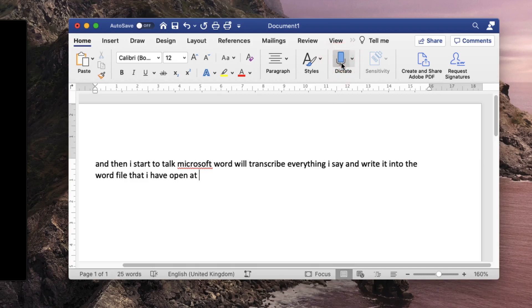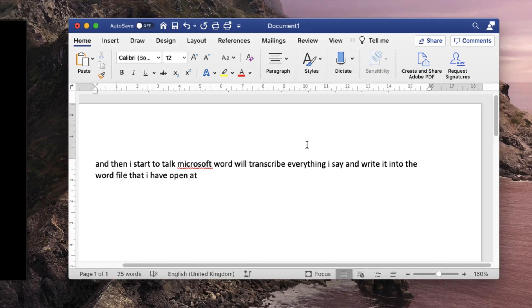So using this technology we can play the video from QuickTime and record the voice into Microsoft Word and Microsoft Word will transcribe it for us.